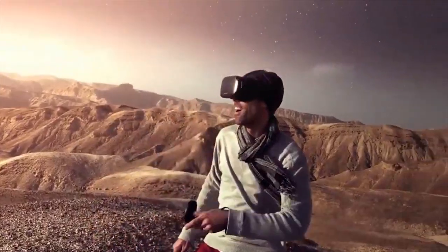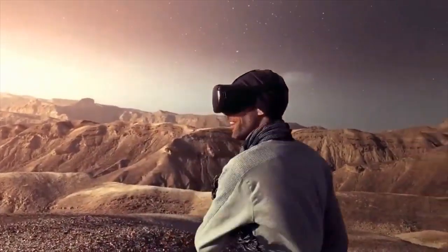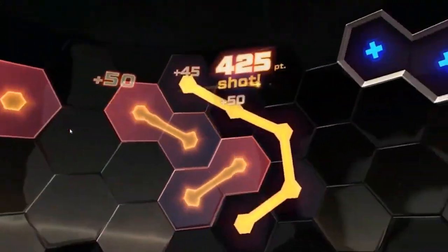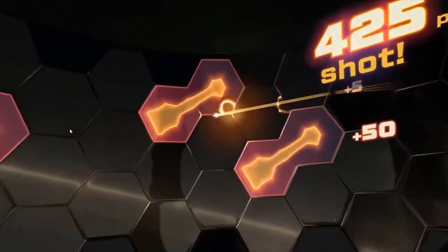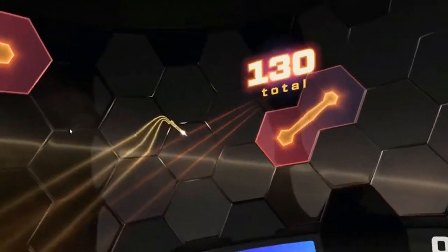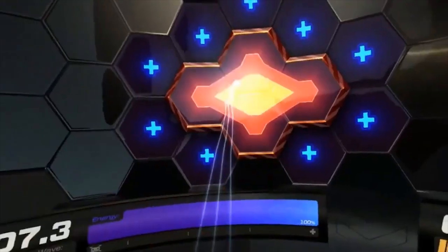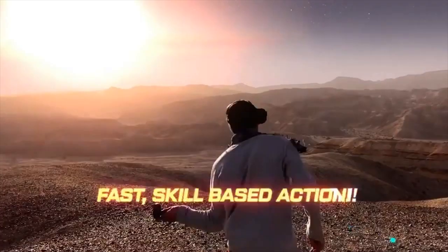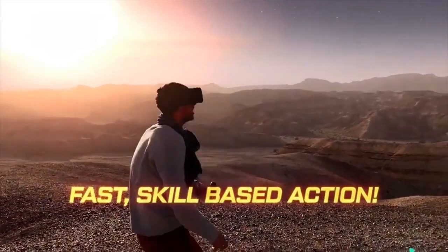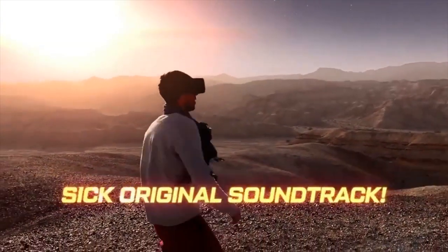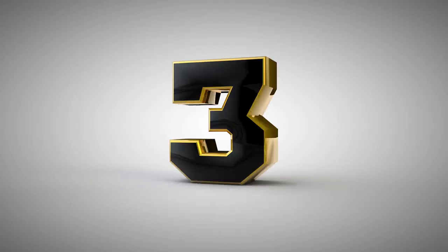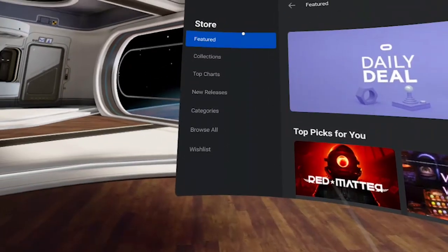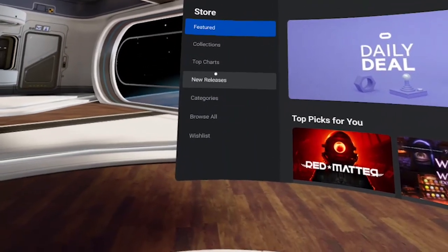Do hit the subscribe and notification bell because I have already reviewed some of these apps and I will be reviewing some of them again, so you can be notified when I do the reviews. Also, in the store you will find all types of different filters.